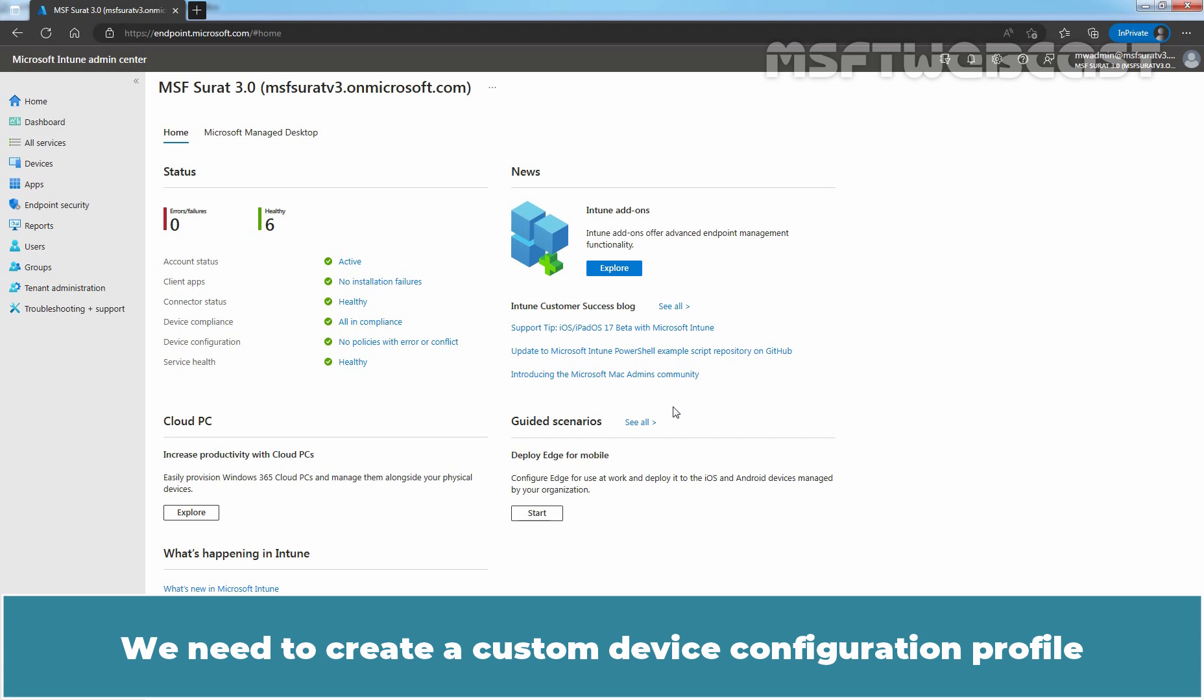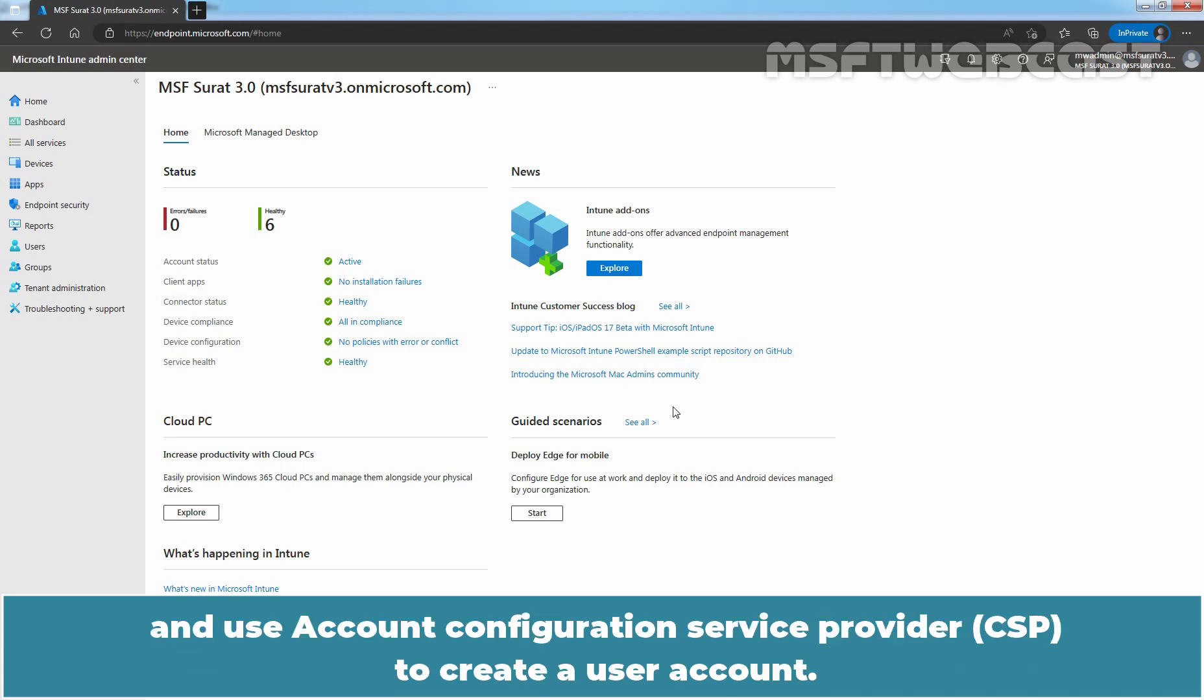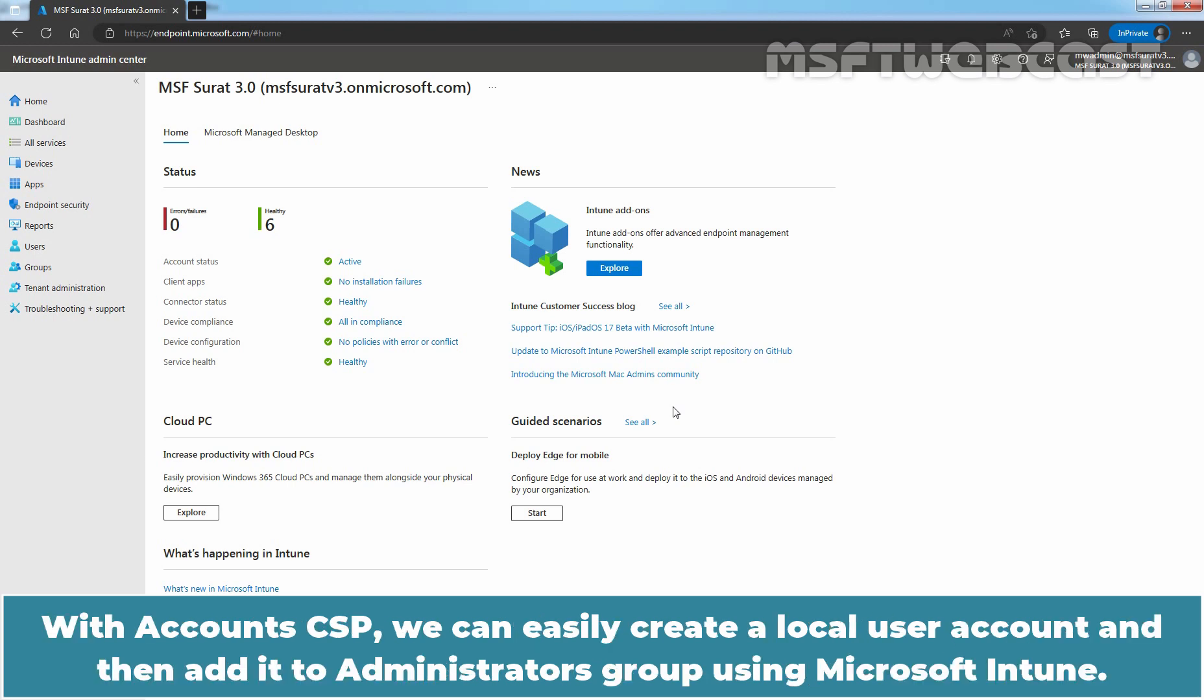We need to create a custom device configuration profile and use Account Configuration Service Provider to create a user account. With Account CSP,